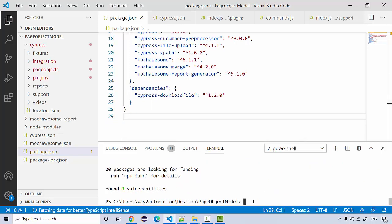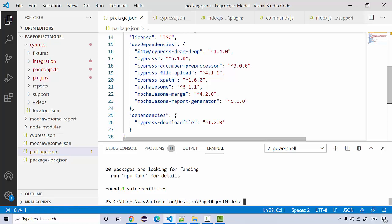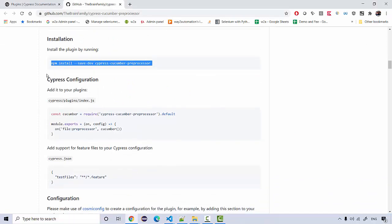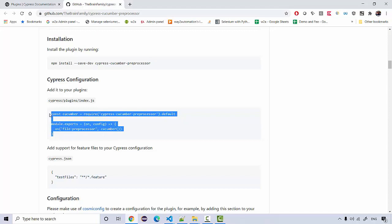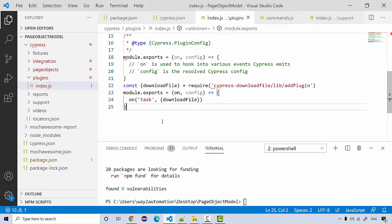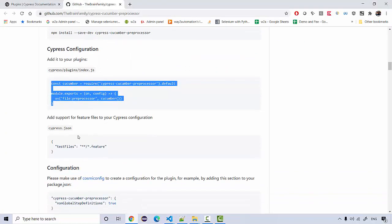Once added, you'll see cypress-cucumber-preprocessor in your dev dependencies. Going back to the documentation, there is additional configuration needed. Inside your cypress configuration, under cypress/plugins/index.js, you need to add the specified statements — go to that file and add that information.